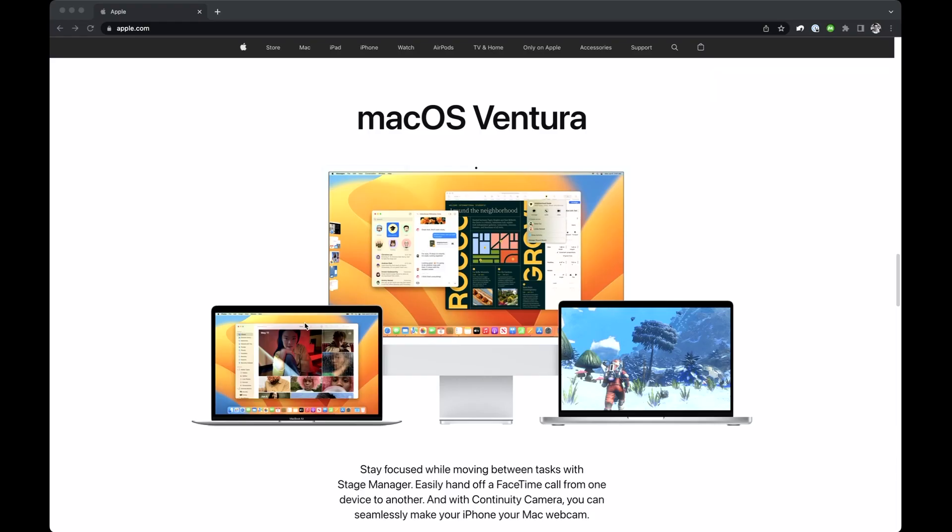During WWDC, Apple's annual developer conference this week, Apple introduced macOS Ventura and iOS 16. One of the magical new features in those versions is a feature called Continuity Camera. With this feature you can actually use your iPhone with your Mac as a webcam. Well, that sounds familiar, right?